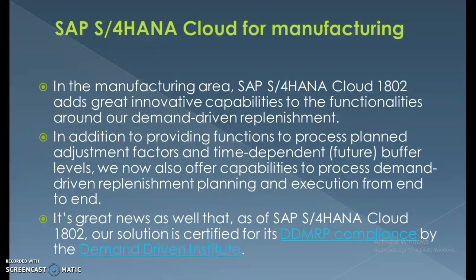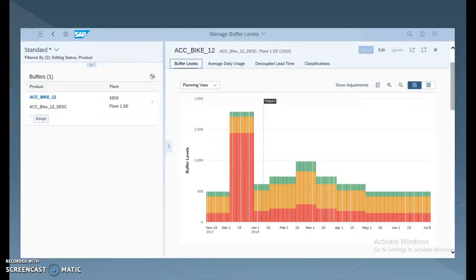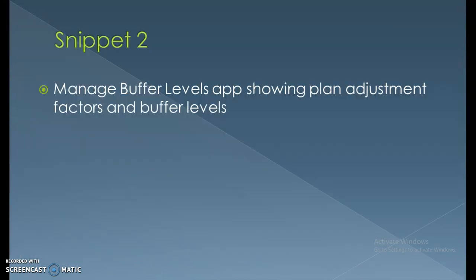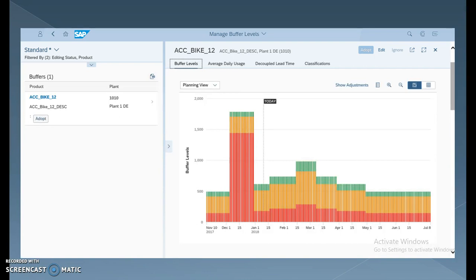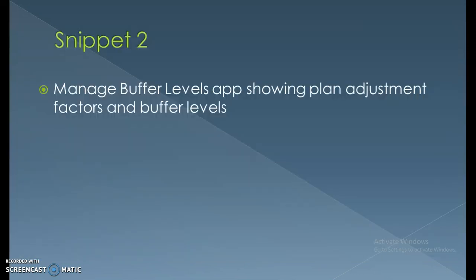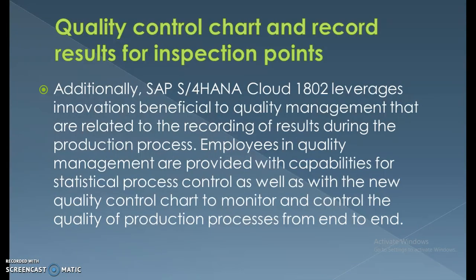Here we have a view showing standard product details. The Manage Buffer Levels app handles planned adjustment factors and buffer levels. There are certain buffer levels which can be adjusted, with today's predictions visible. These buffer levels can be managed and planned for plant manufacturing or supply of materials across organizations.